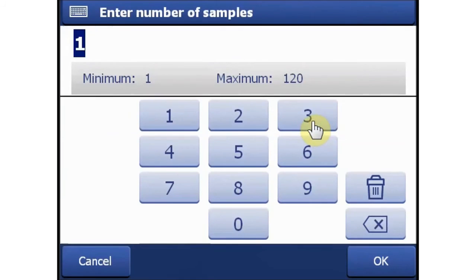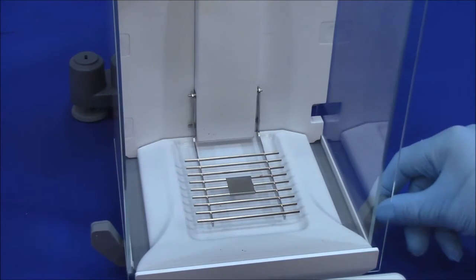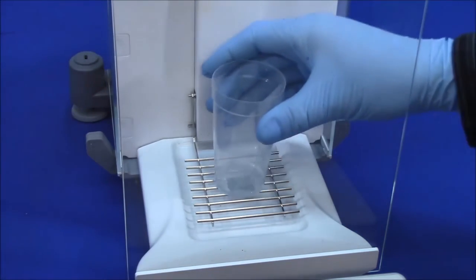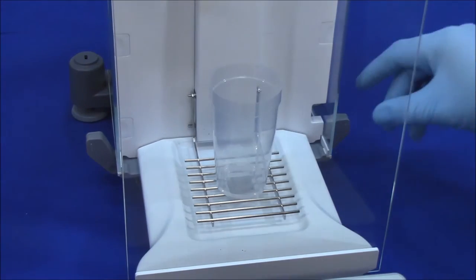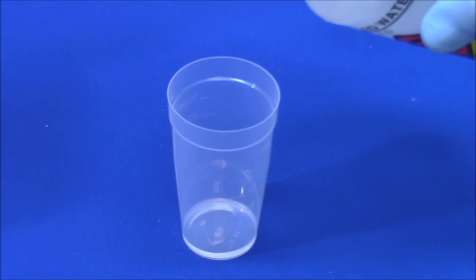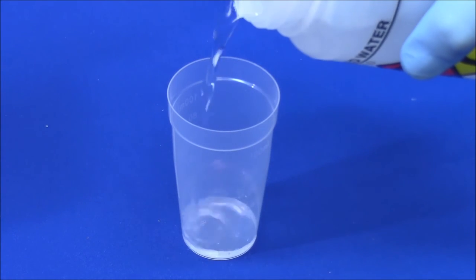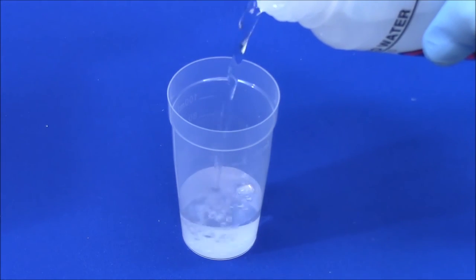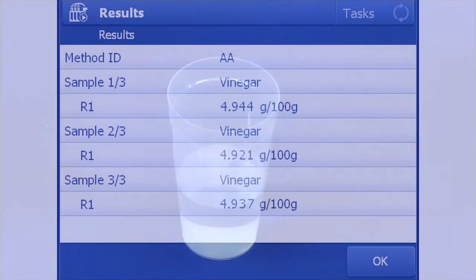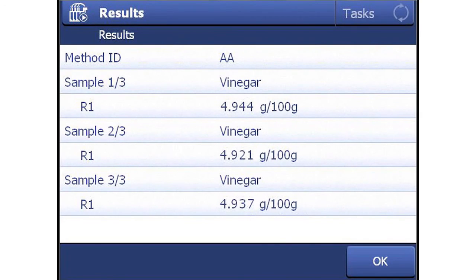Samples will again be run in triplicate. About 1 gram of the sample is weighed out into a titration cup, the weight is transferred, and about 40 to 50 milliliters of DI water is added. It's put on the titration head and the analysis is started. Once again, an overview of the sample results as well as a printout are available when the samples are done.